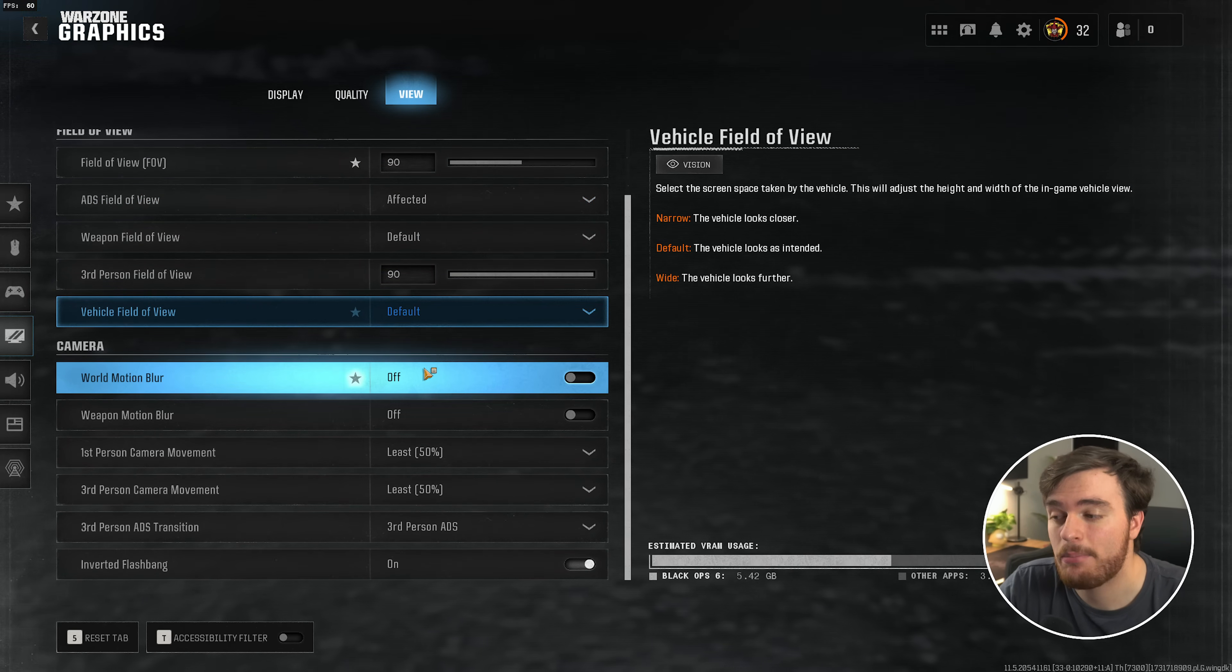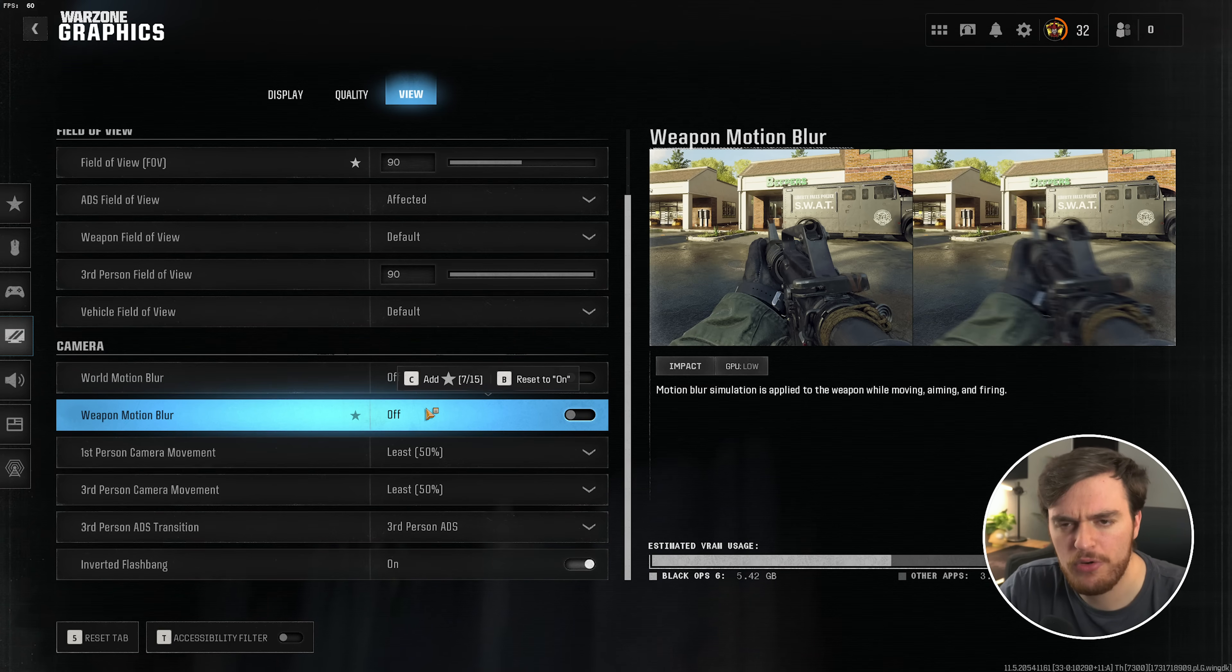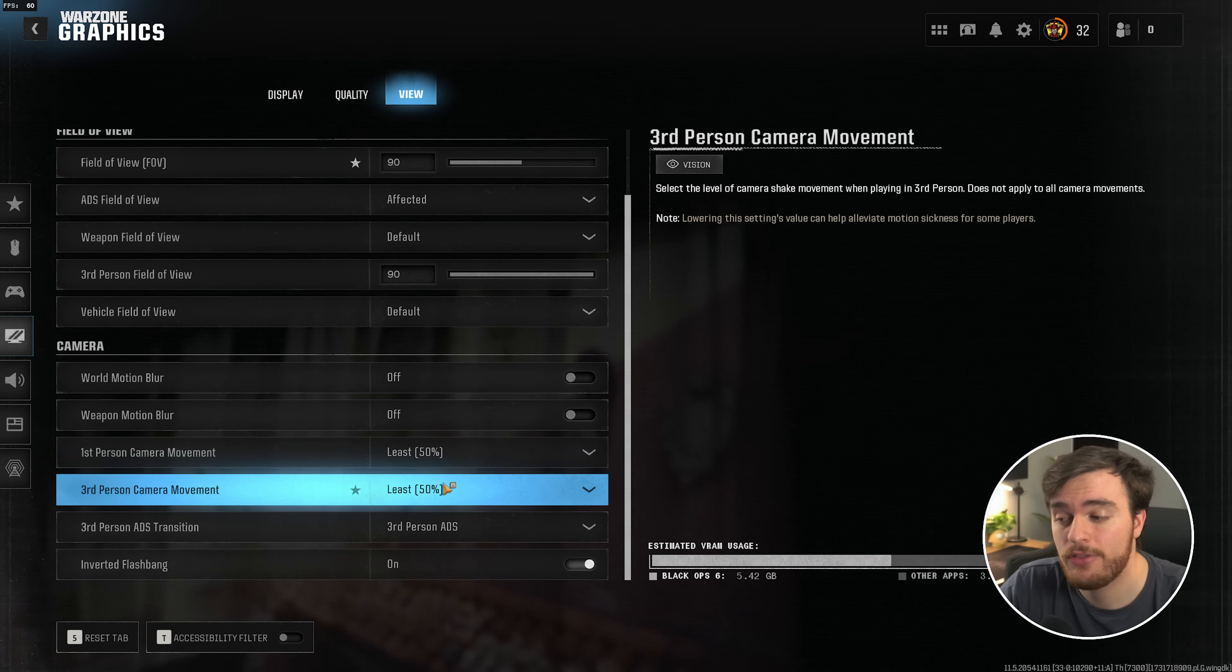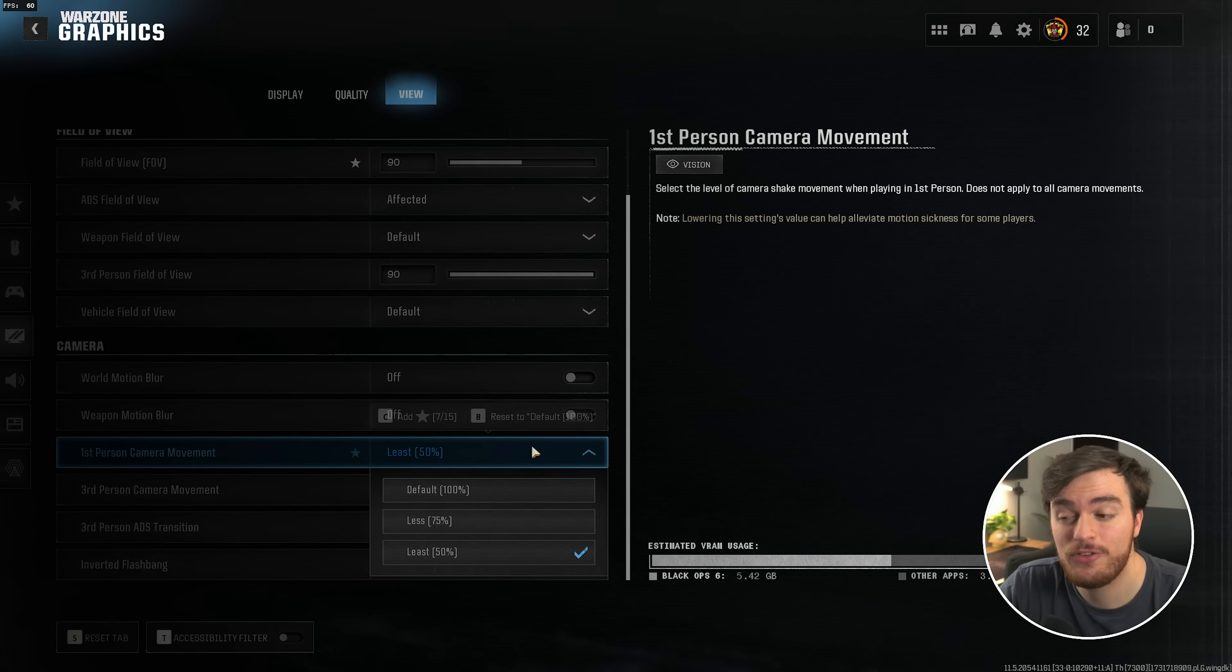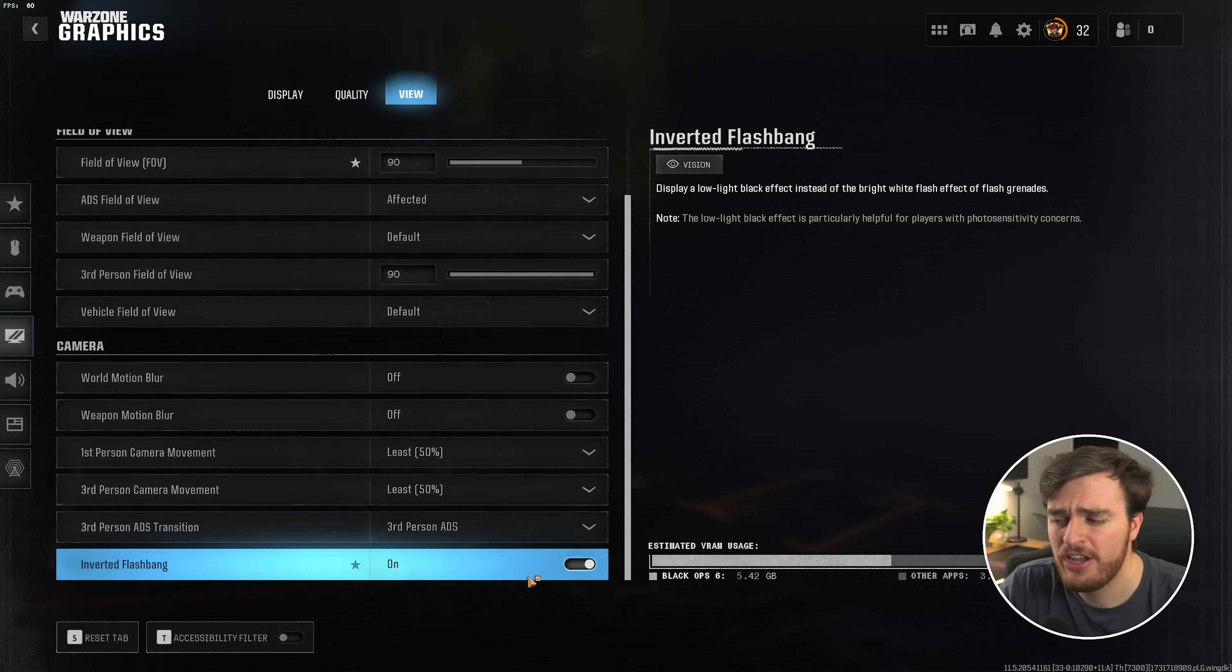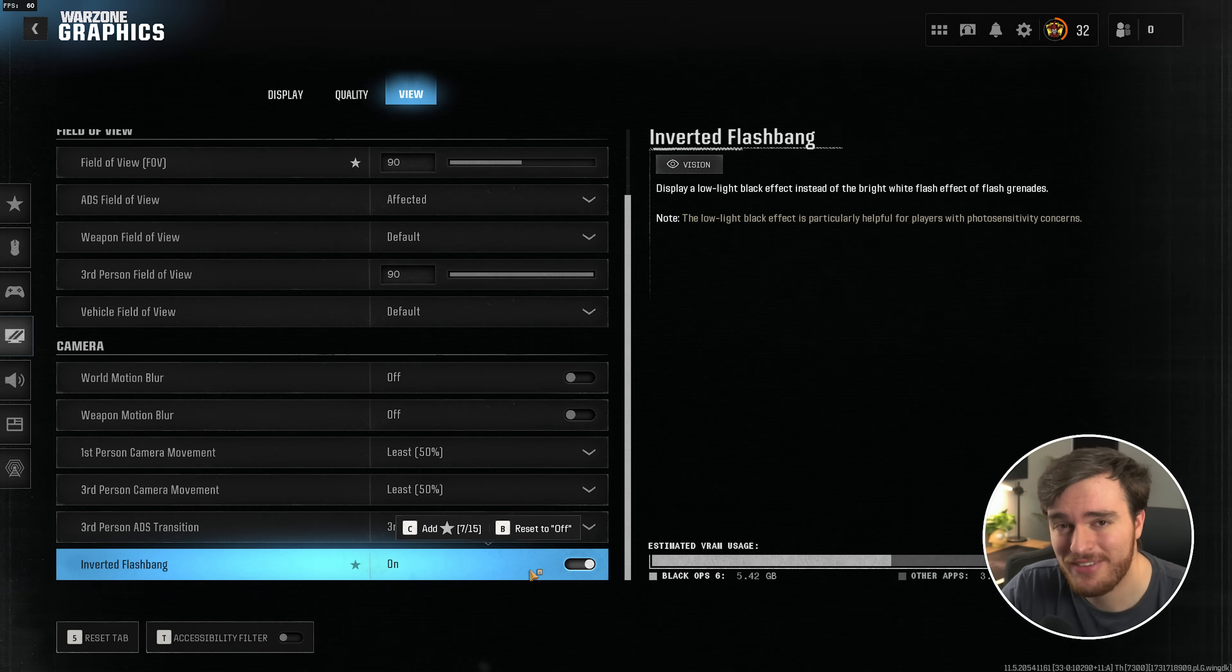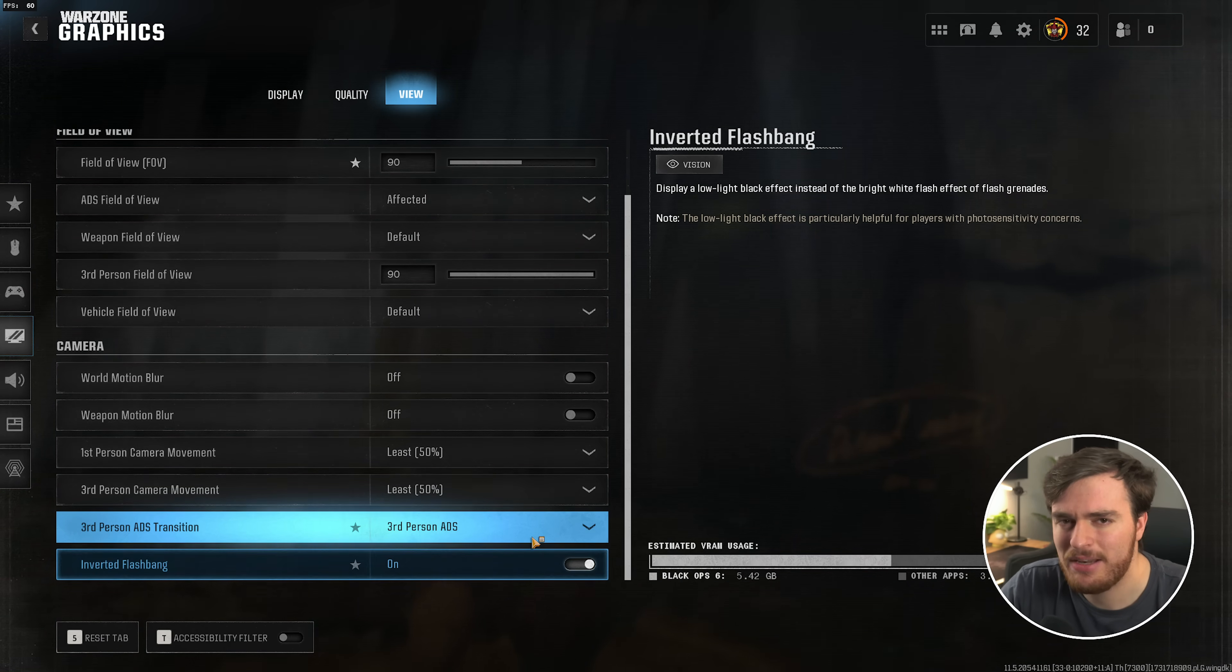Then scrolling down to camera, world motion blur, always have this turned off. Weapon motion blur, however, is your preference. First person and third person camera movement have this set to least for a competitive edge, and if you wish, inverted flashbang. You may think your game's crashing the first time you get flashed, but personally, I just like a darker screen rather than going blind in person.